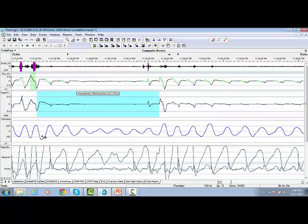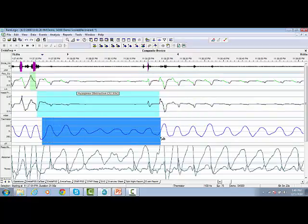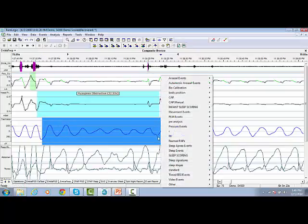Highlight another event over the thermistor trace and select, in this case, the Obstructive Apnea.